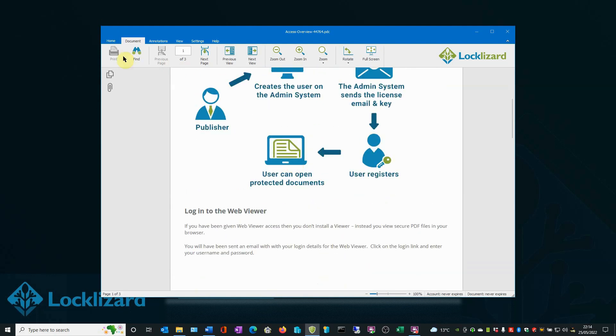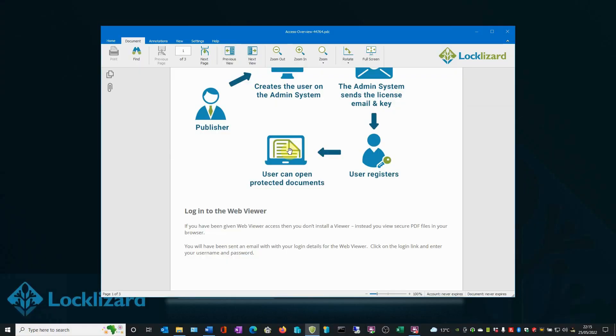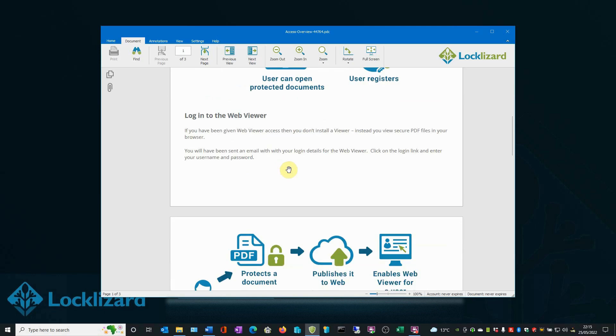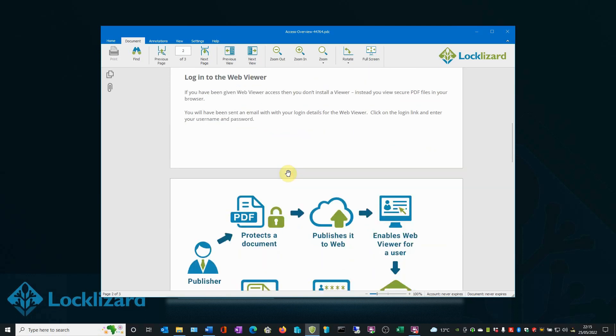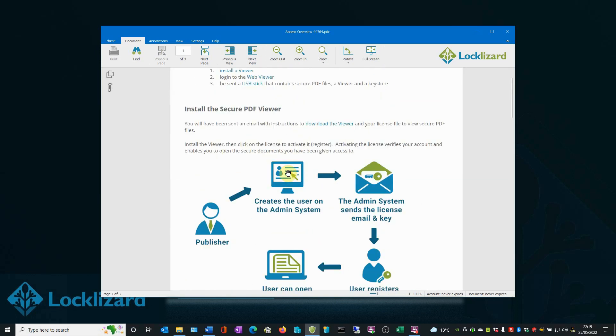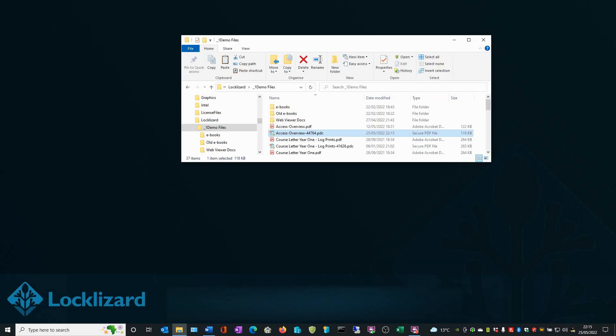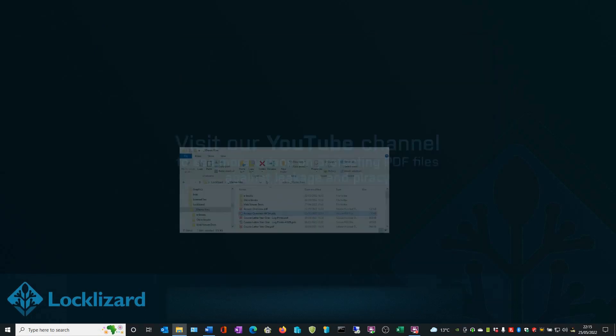The print icon is greyed out, which means we can't send the document to print. If we try to take a screenshot, all you get is a black square—it's protected from screenshots. The document is now fully protected and read-only. When you're finished, close the Viewer and Windows Explorer.